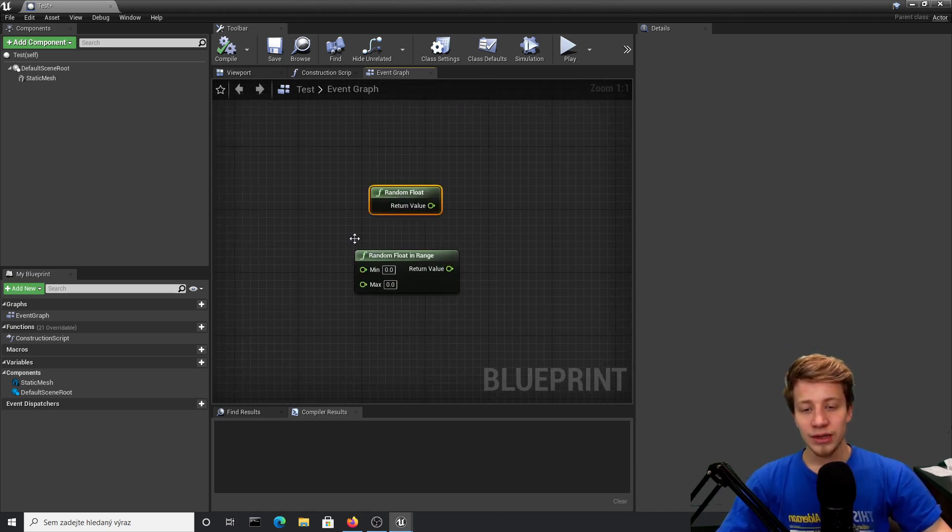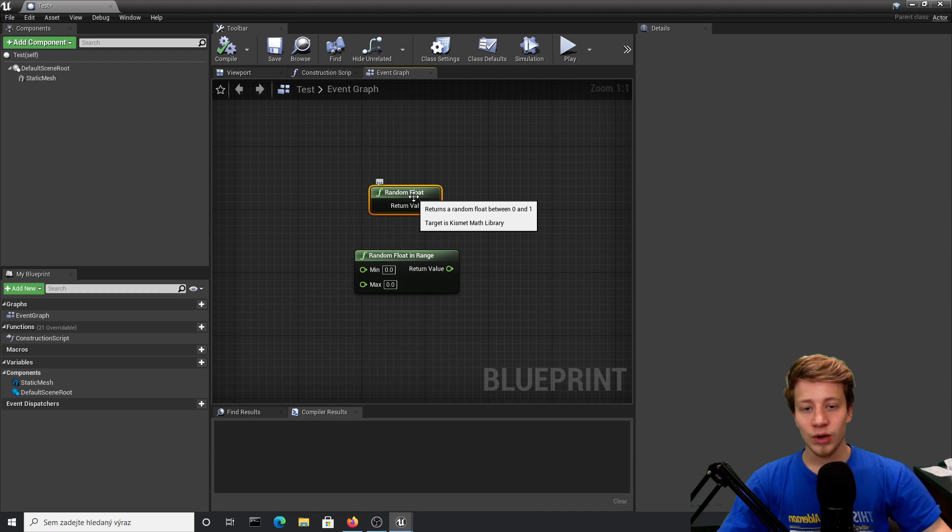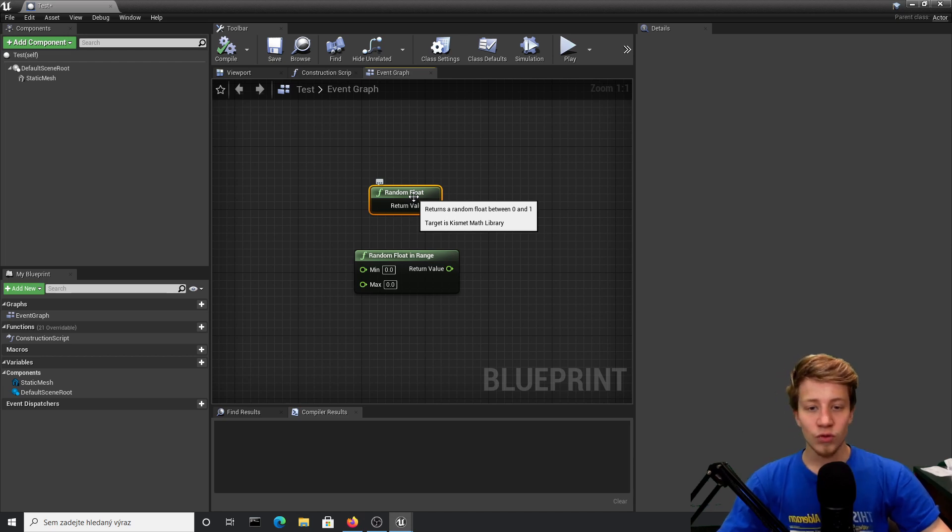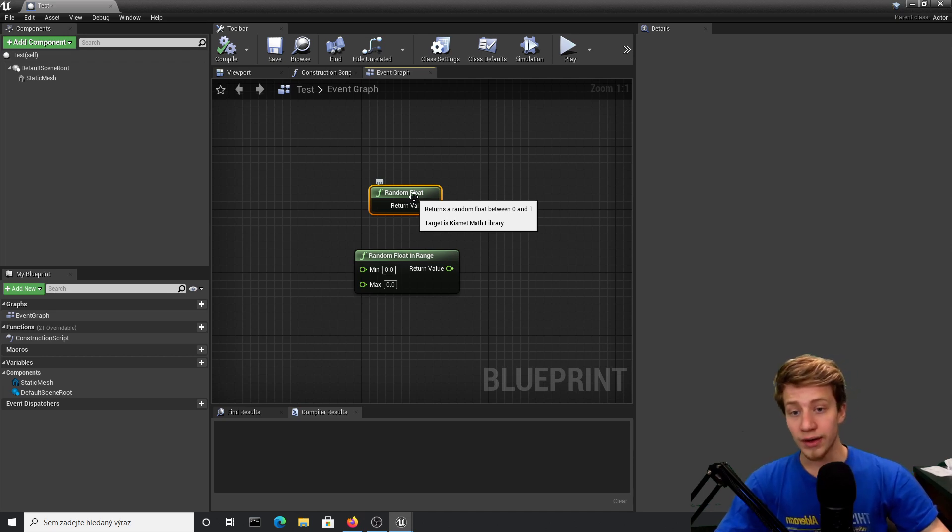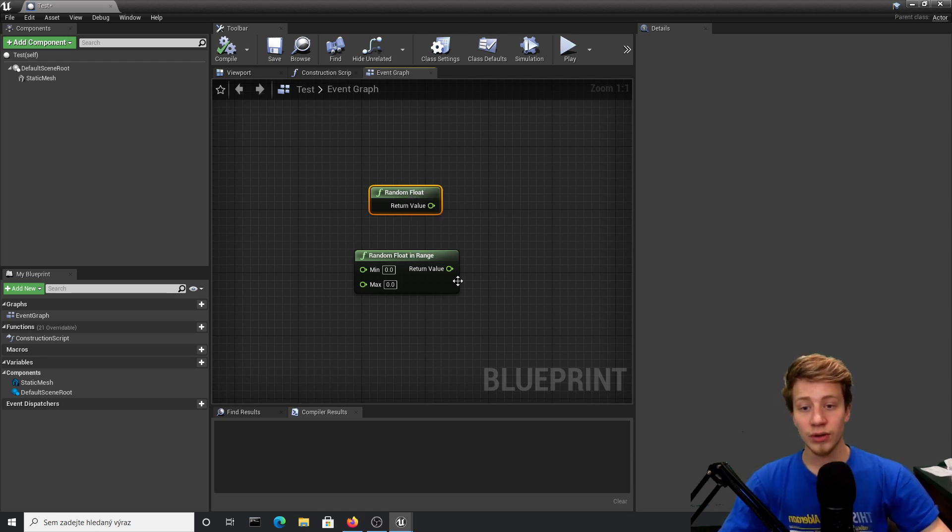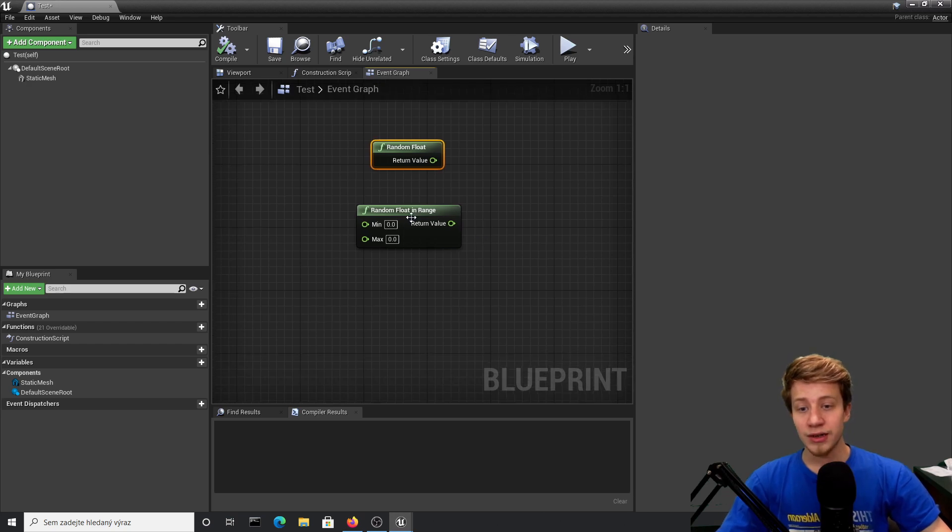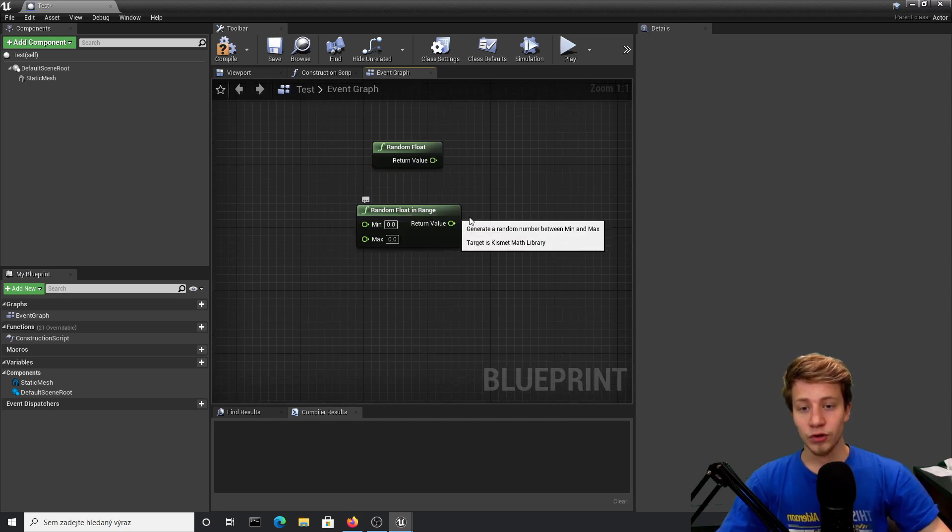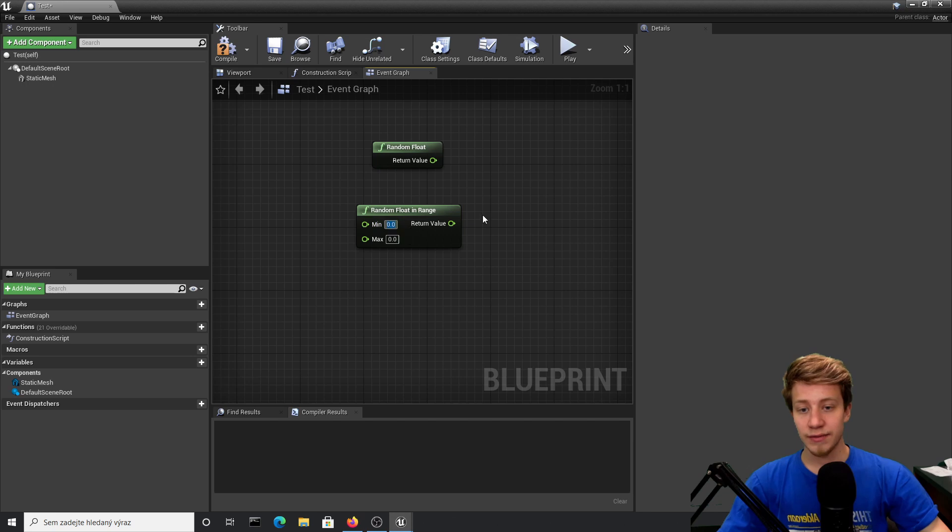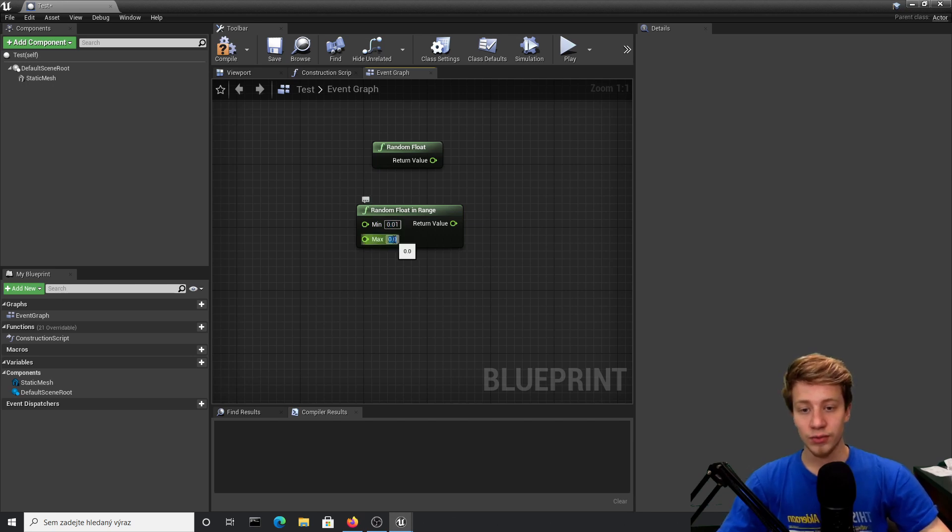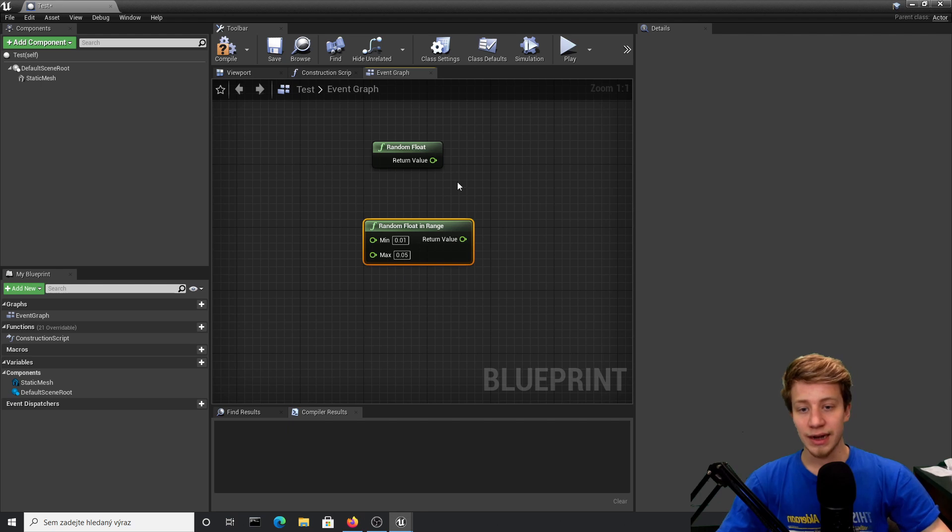With random float, it's a bit different. It will give you random information between zero and one, which is quite a lot of numbers. So I personally prefer to specify it and use random float in range, which means something between 0.1 or 0.5, etc.